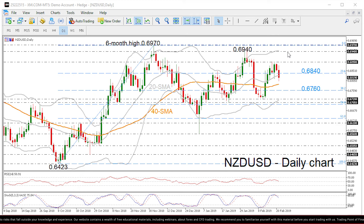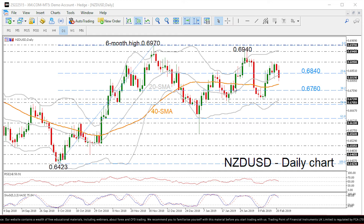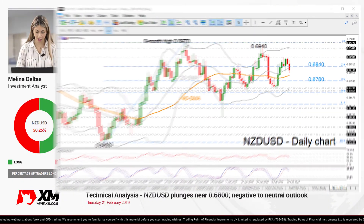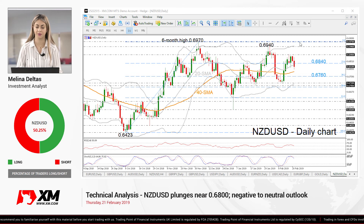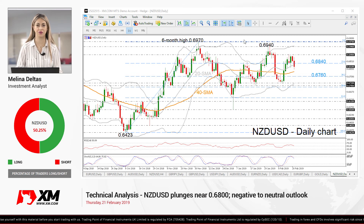Concluding, the bounce off the 6-month high of 0.6970 has turned the outlook to a more negative to neutral one again. Chances for another bullish move would rise in case of a climb above this peak. So that's all from me, thank you for watching. Have a great day!